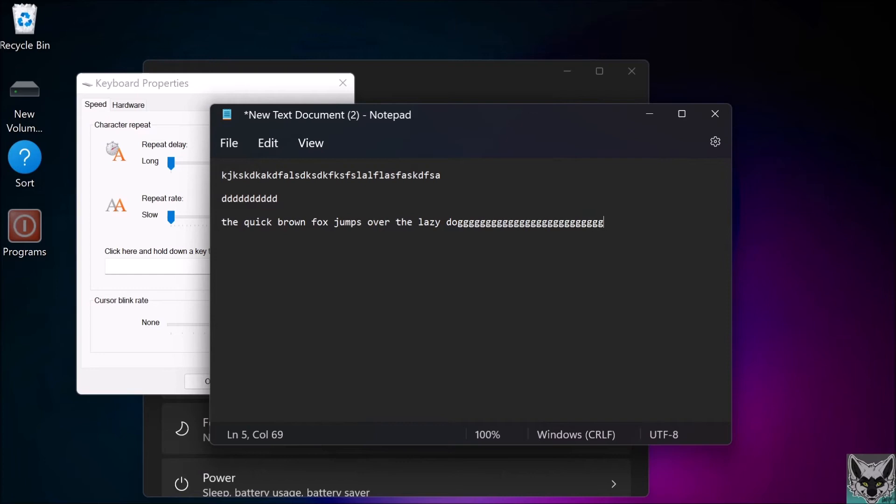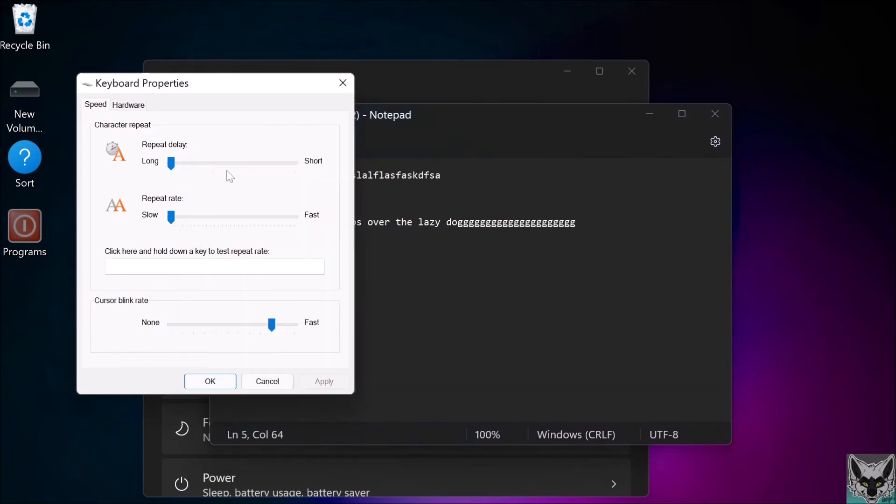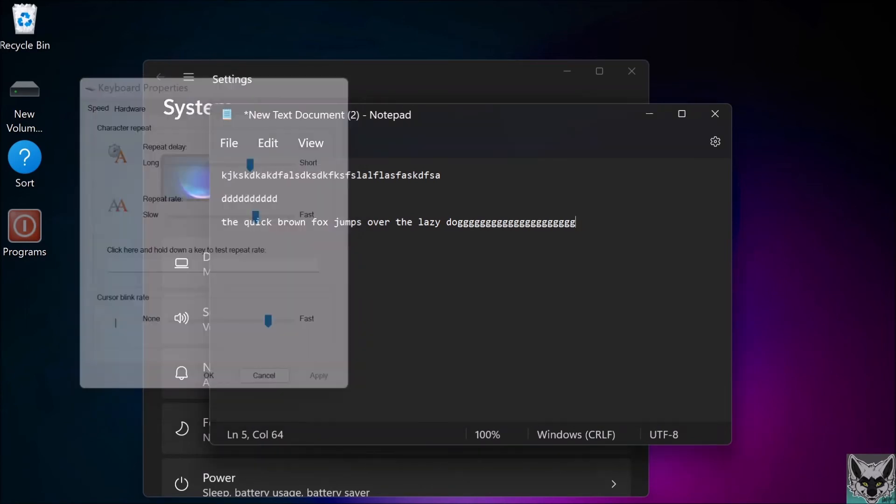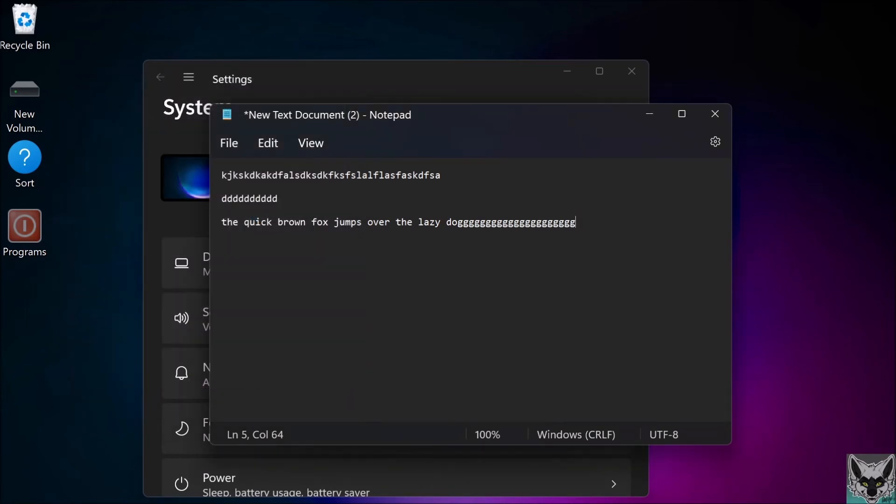Also, holding down backspace, same deal. It's this setting here—the repeat rate slider. I have it set about here now. I couldn't find this solution on Google or YouTube.